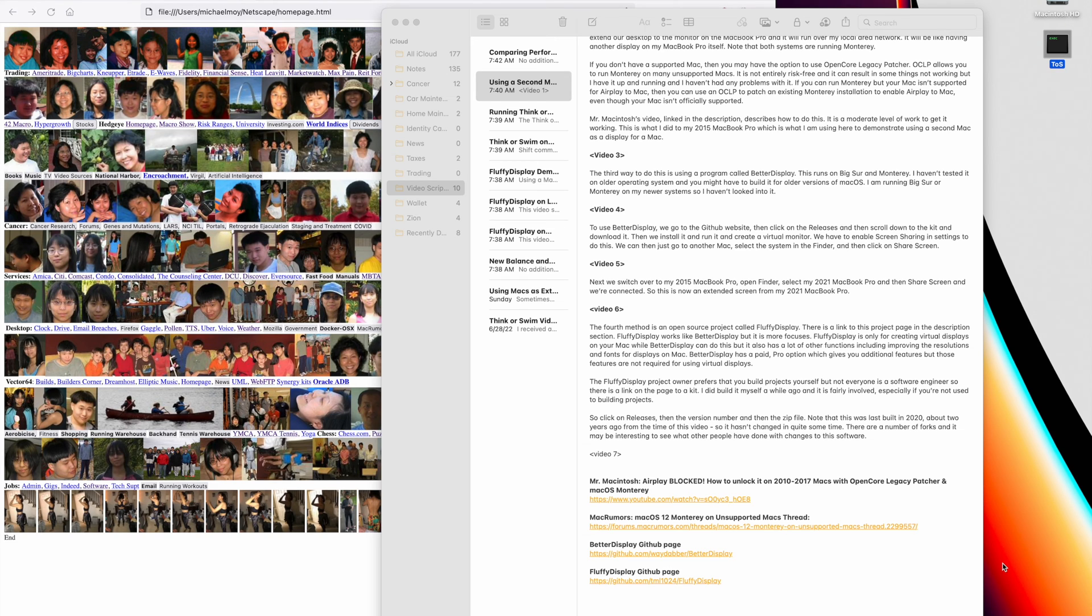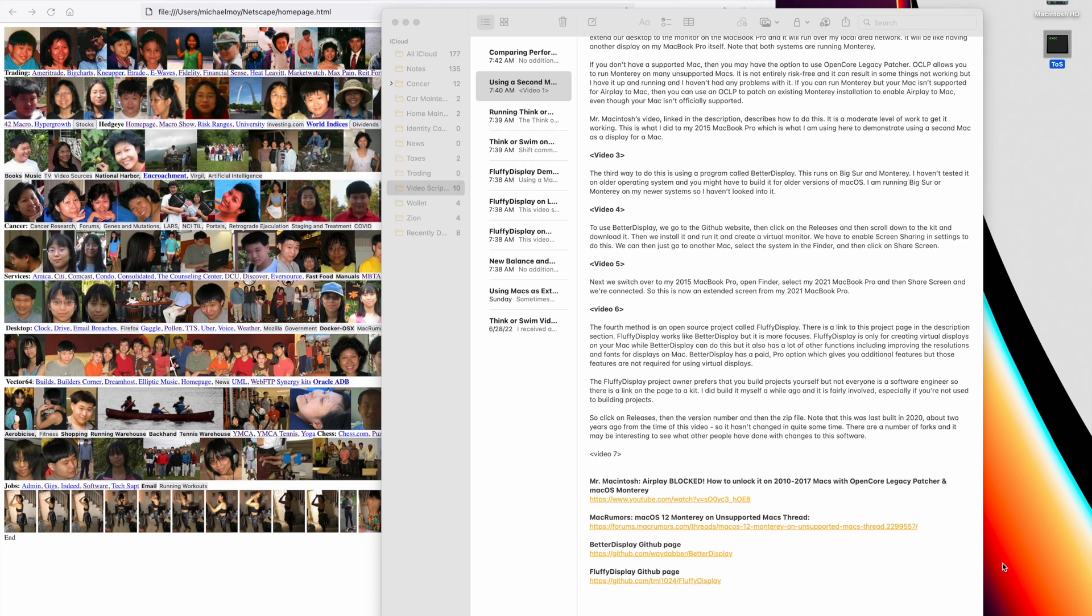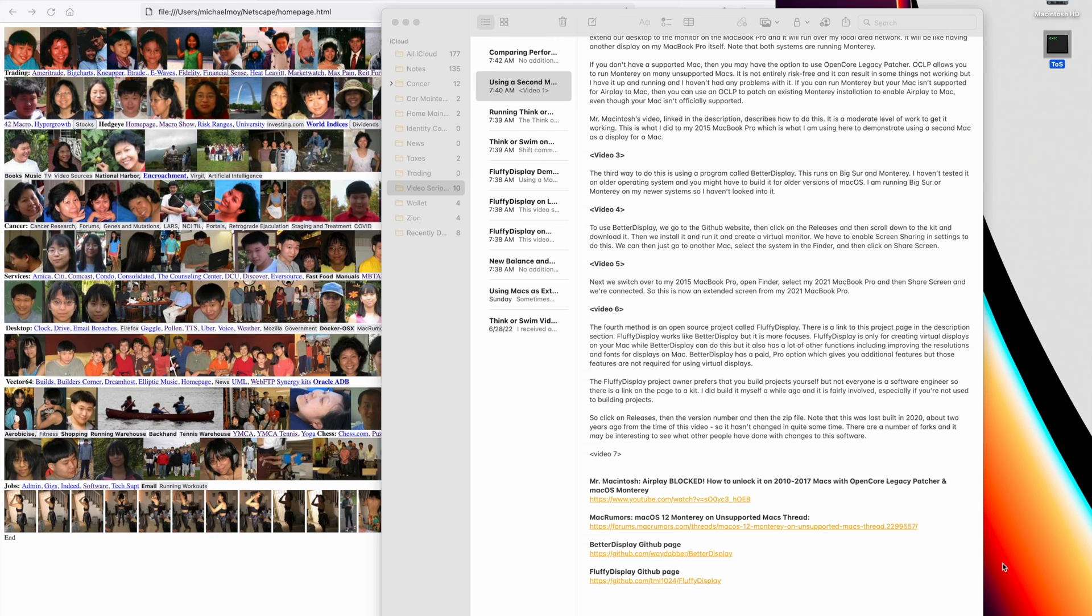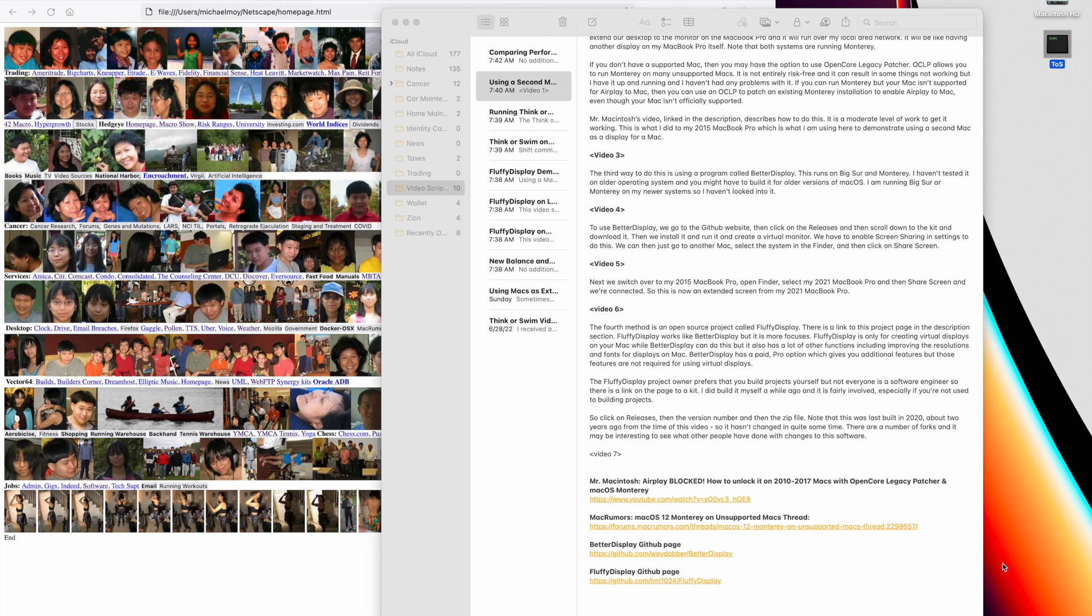The fourth method is an open source project called fluffy display. There is a link to this project page in the description section. Fluffy display works like better display, but it's more focused. Fluffy display is only for creating virtual displays on your Mac. While better display can do this, but it also has a lot of other functions, including improving the resolutions and fonts for displays on Macs. Better display also has a paid pro option, which gives you additional features, but those features are not required for using virtual displays.